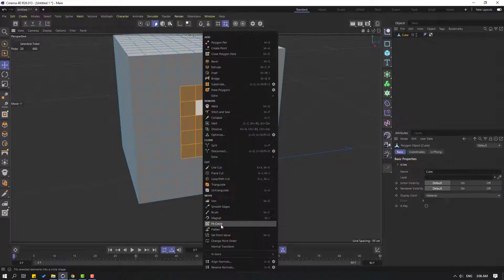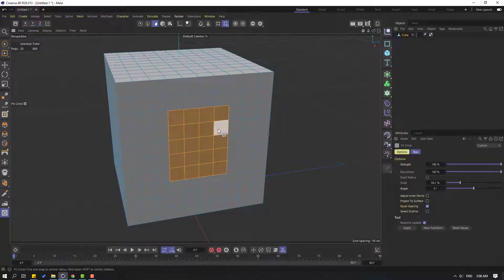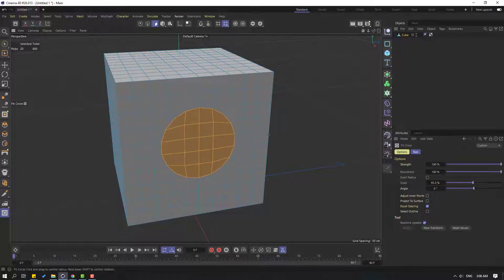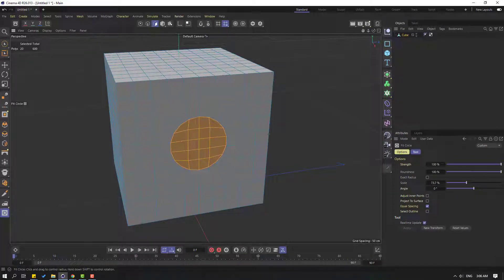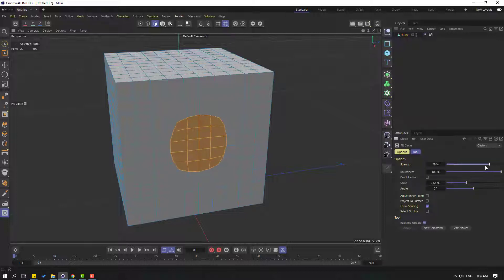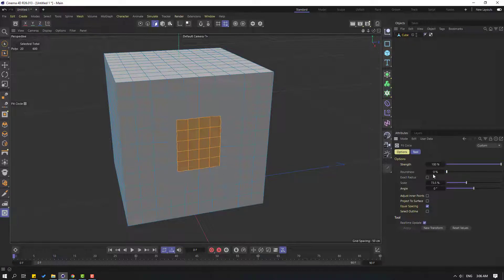Then right mouse and go to click Fit Circle. Hold left mouse and change like this. Okay, nice. We can change settings here with Strength and change Roundness like this, Scale, and Angle. It's a very nice feature.